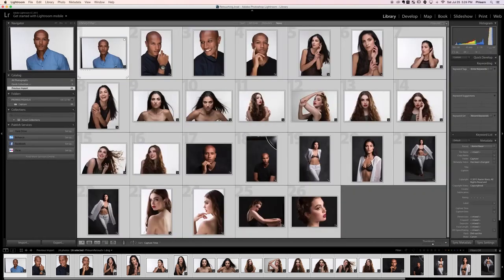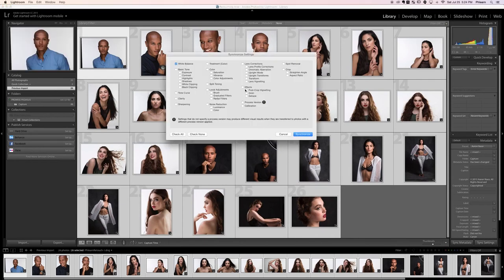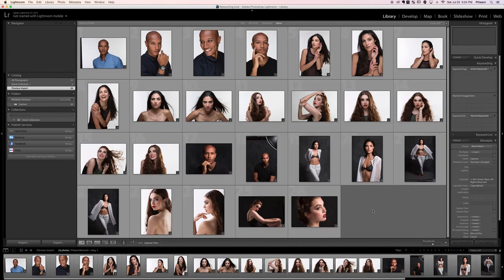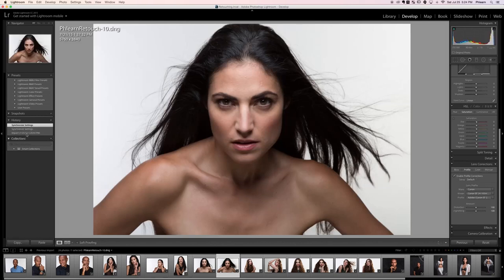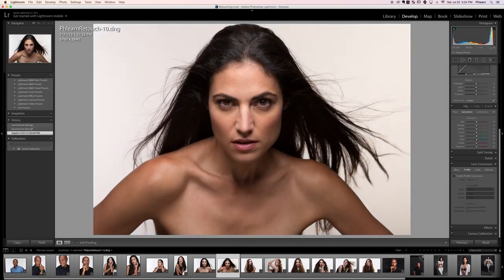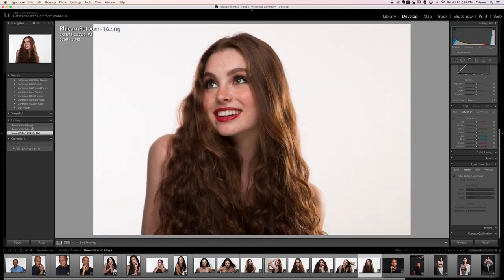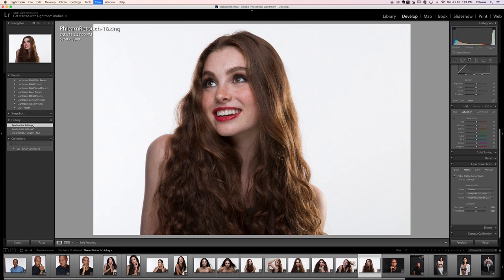Those are my first two steps when bringing images into Lightroom: make sure white balance is correct, and enable lens corrections. So again, we fixed it here — let's go to Sync Settings, find Lens Corrections, and hit Synchronize. Now the white balance and lens corrections are done for the entire group of images. You can see we're looking a lot better — here's what it looked like when we imported it versus now: quite a bit better, much more true to life.